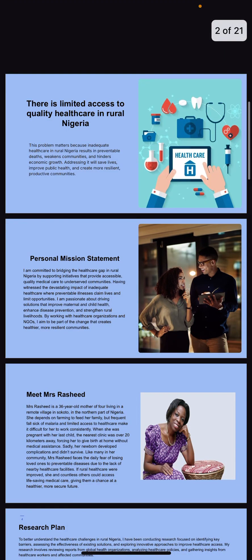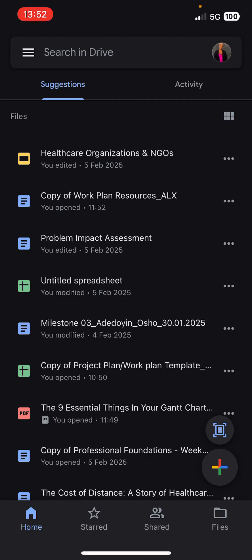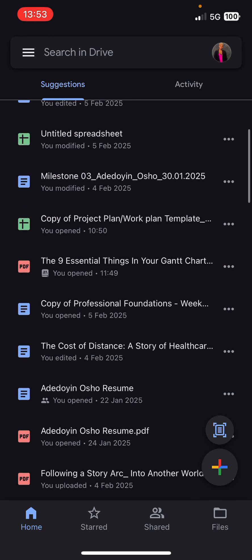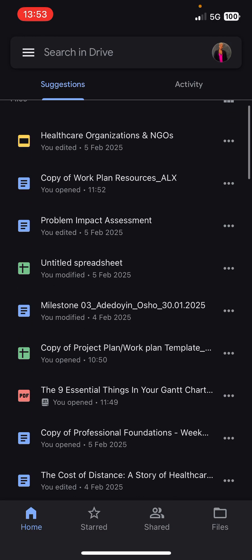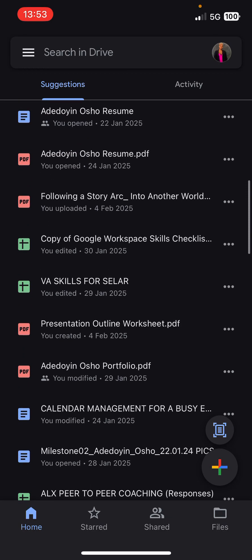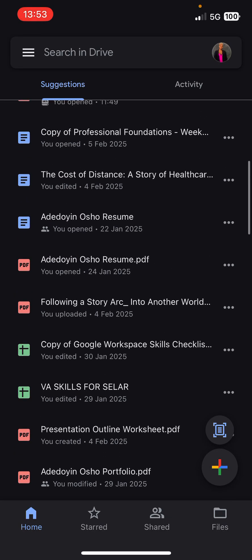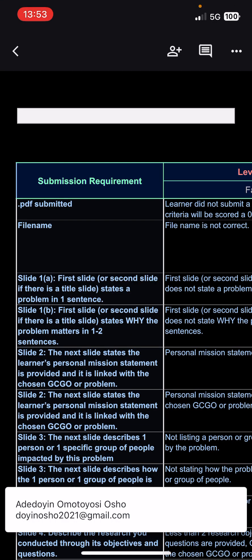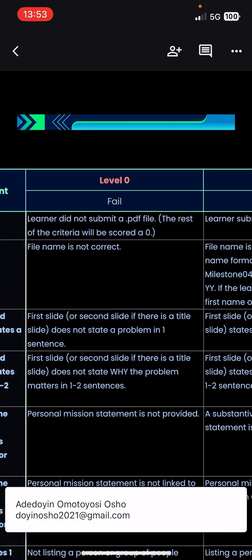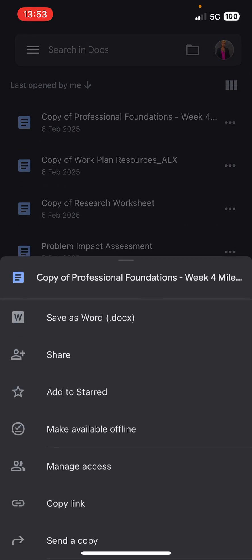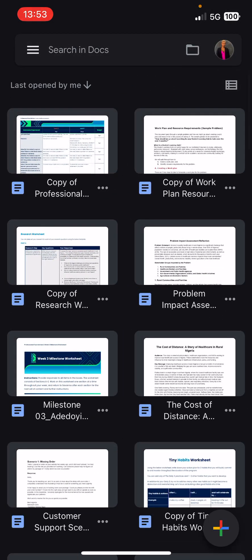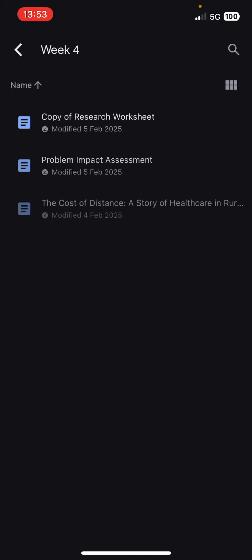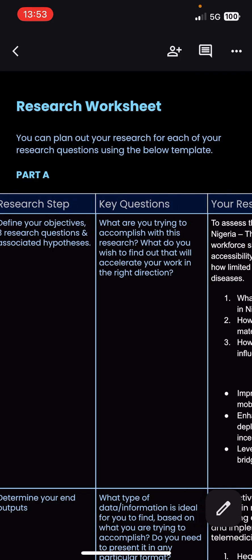Now let me show you my worksheets. I'm looking for the worksheets — sorry. That's the rubric. Let me look for the folder. It's better to put your files in a folder so it's easy to find. Okay, this is my worksheets.